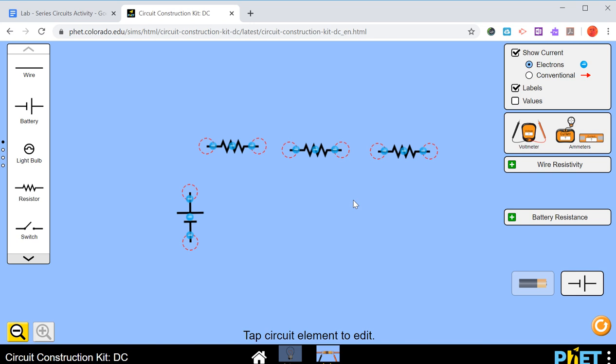The other thing before we start connecting these is up here on the top right where it says show current. We don't want that. So we're going to unclick that one.